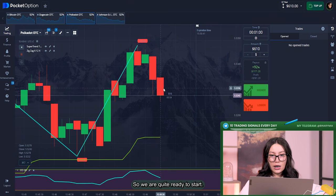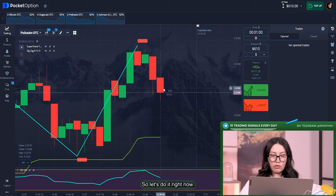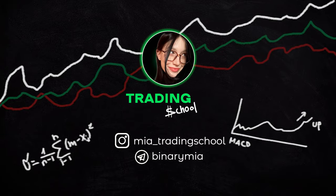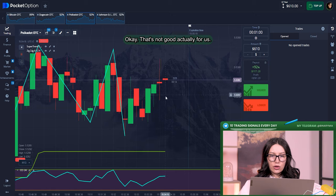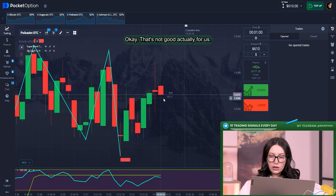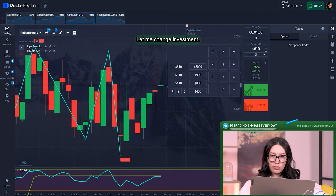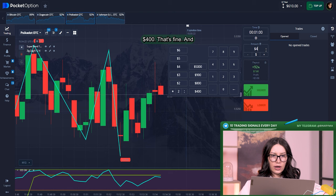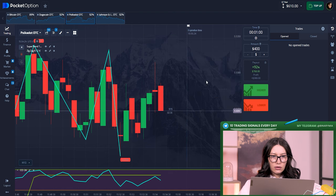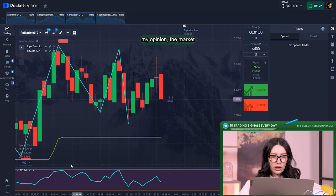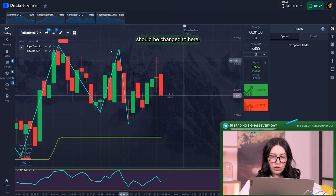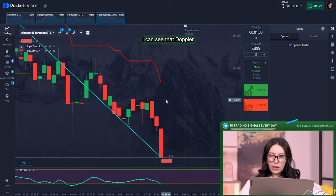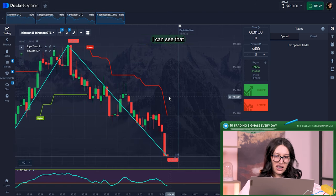Okay, that's not good actually for us. Let me change investment to $400, that's fine.